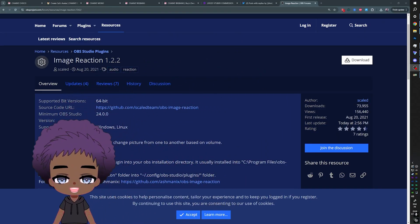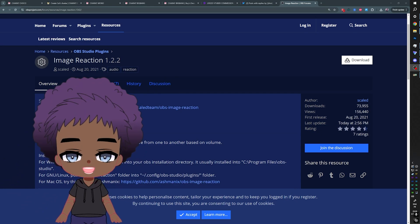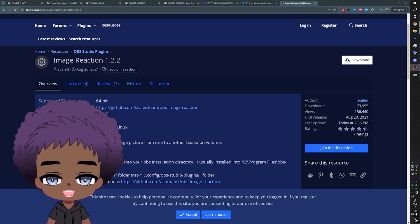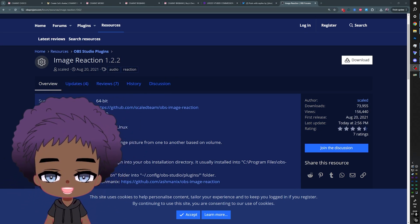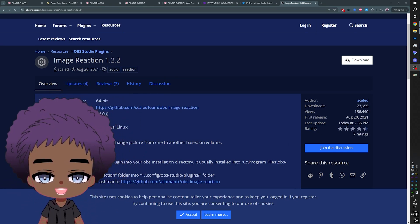Super easy PNGTuber — that's how you do it. If I want to use this, I'd just place it, scale it up a little bit, and you can add effects using something like the Shader Filter plugin. Just like that, a PNGTuber made in a couple of minutes.